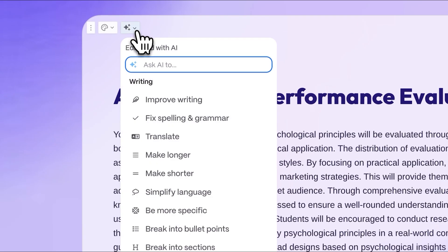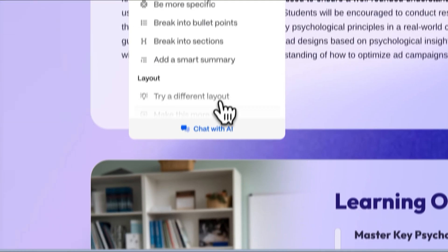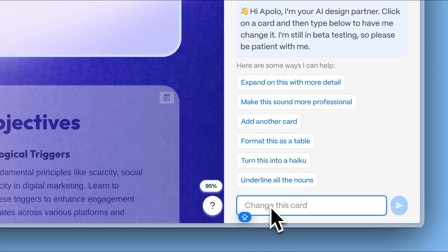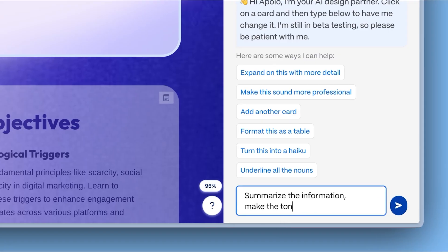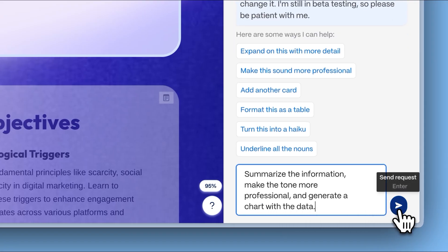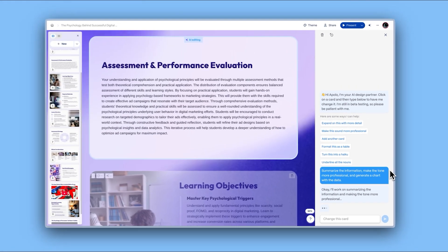Need to make a section more concise? Want a more professional tone? Looking to visualize data with a chart? Just ask, and the AI will make it happen. It's like having a personal designer at your fingertips.